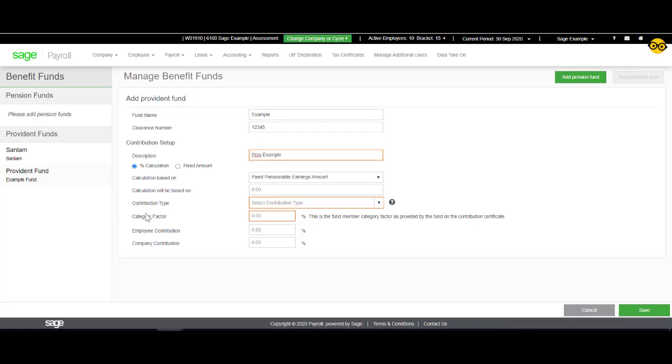Then you will select if this will be a fixed amount or a percentage calculation. If a percentage calculation is selected, the system will automatically calculate based on the percentages entered and specified incomes.